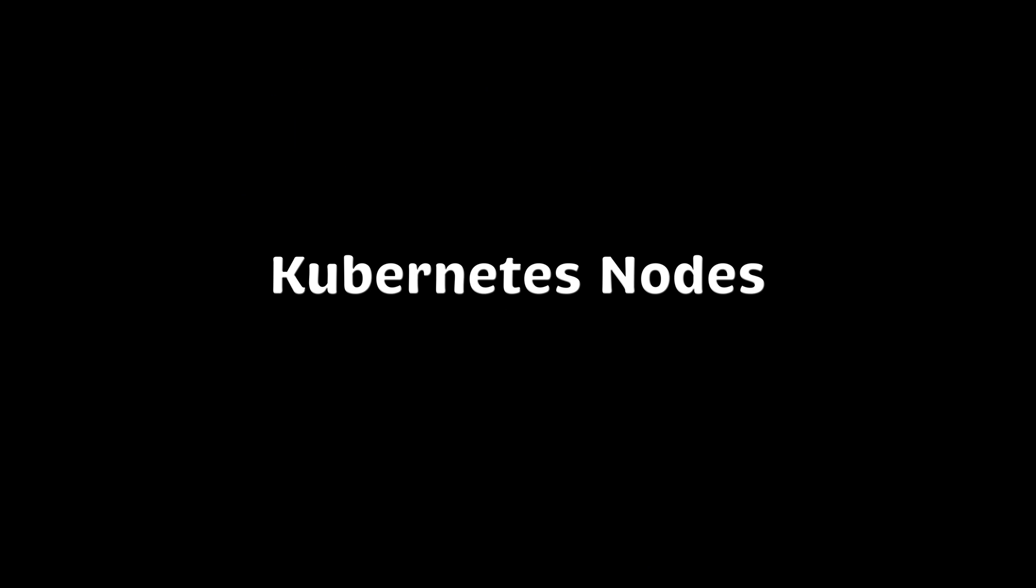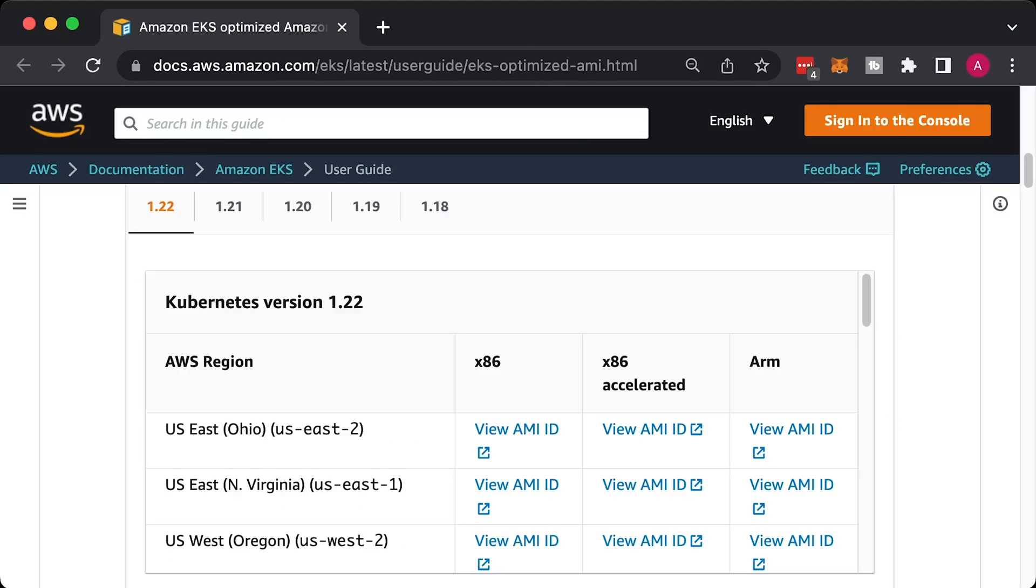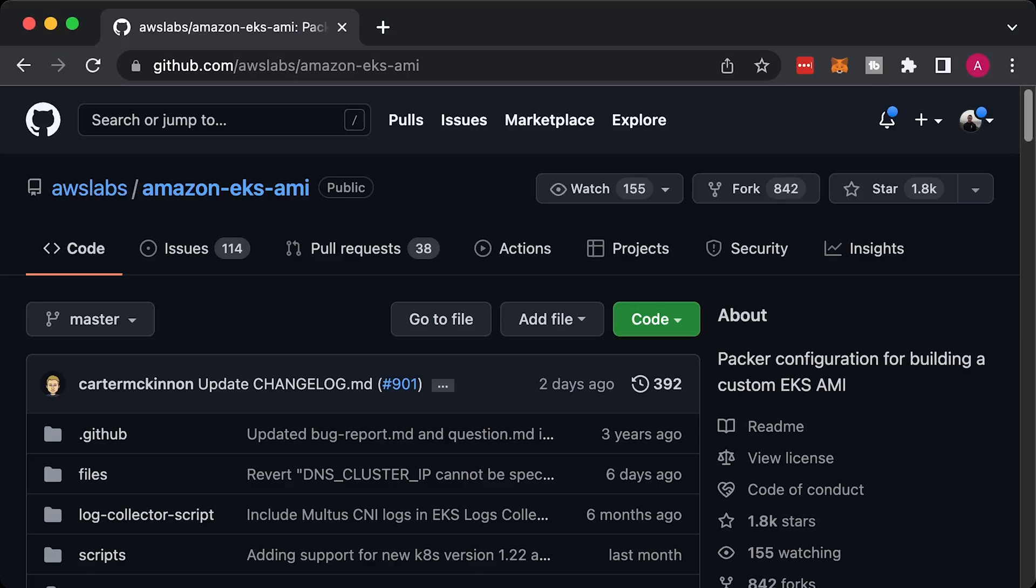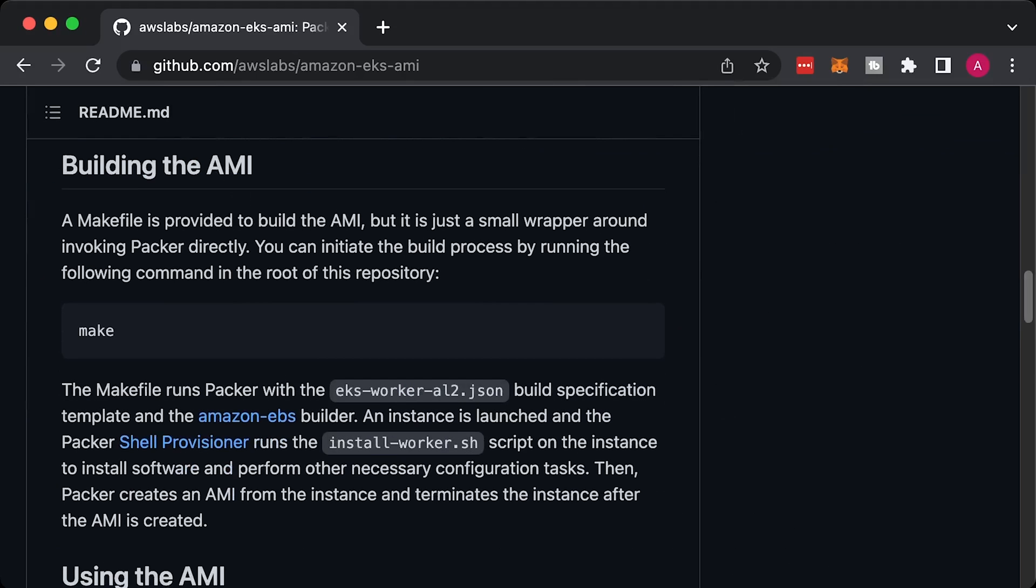Now, let's talk about Kubernetes nodes. You have two options here. You can go with self-managed instance groups. In that scenario, you would create EC2 autoscaling group based on the open-source Kubernetes AMI image provided by AWS. You can even create your own custom AMI images if you have special requirements for the nodes.